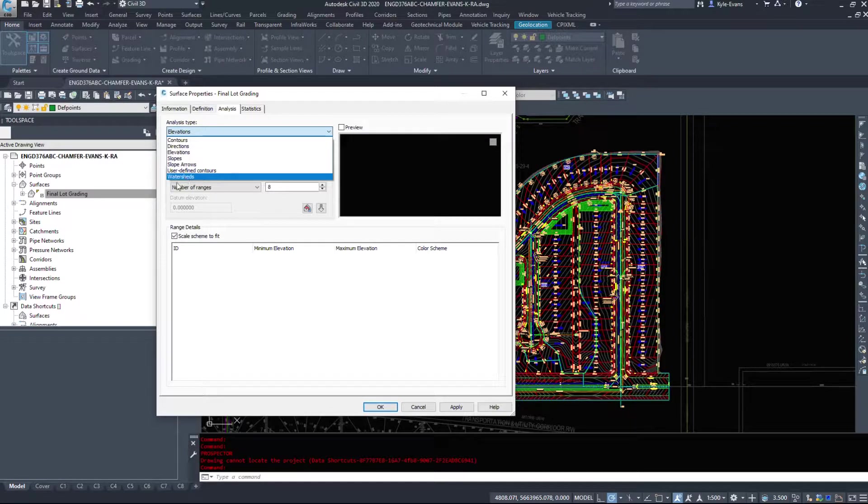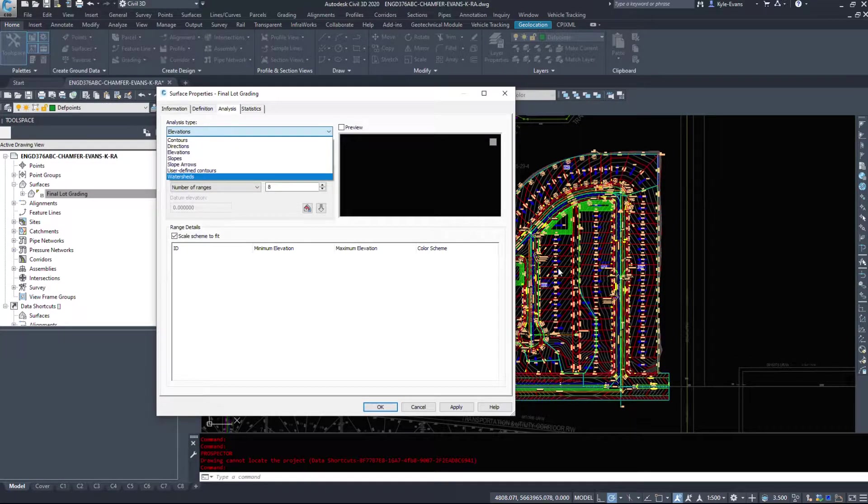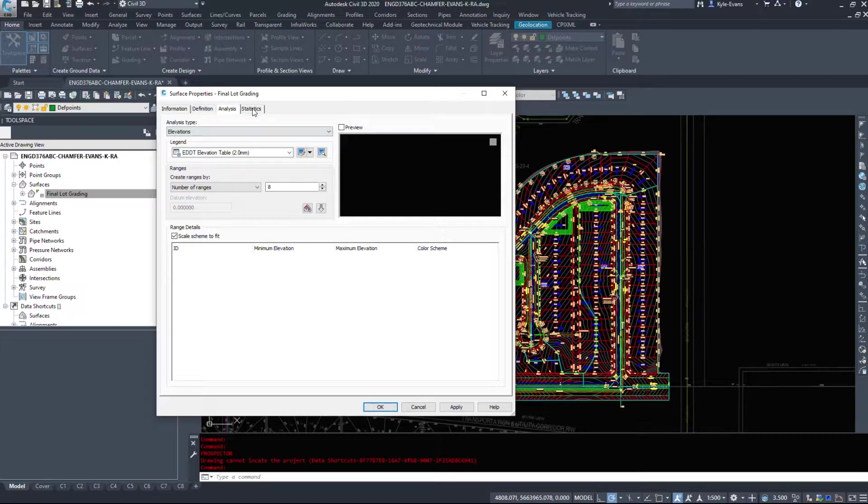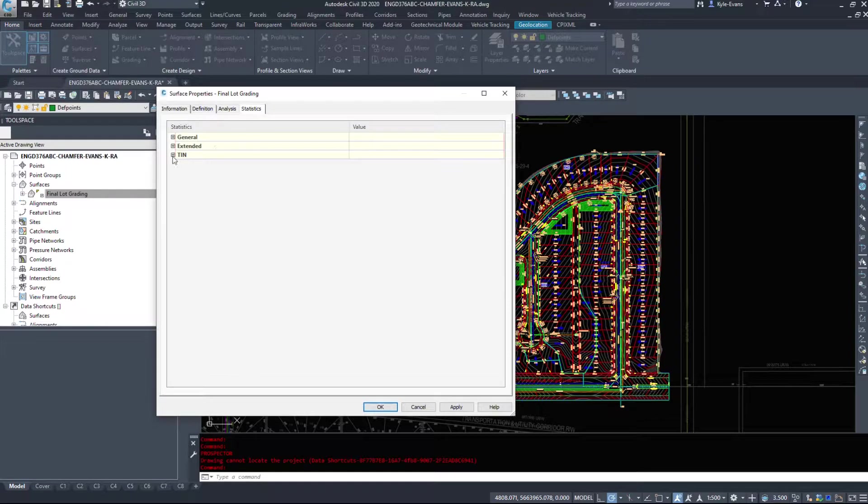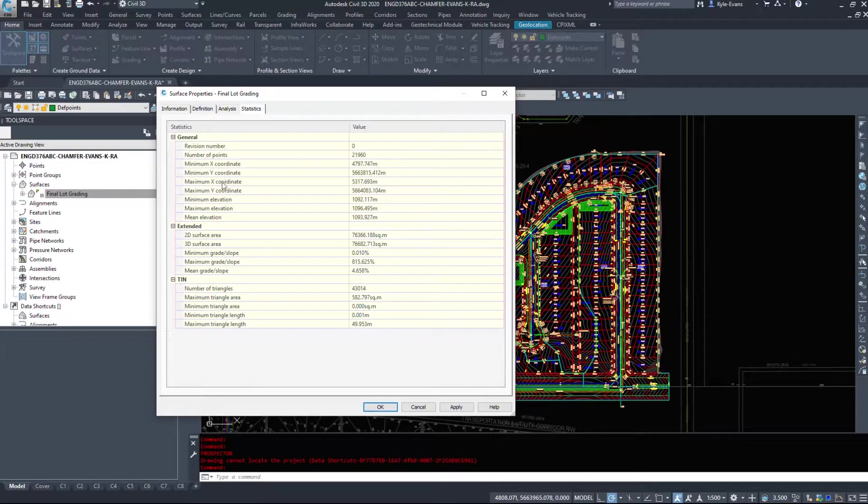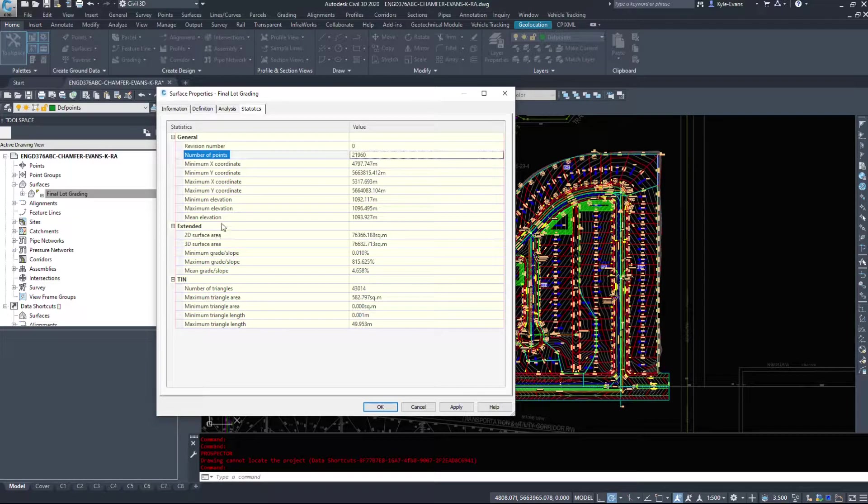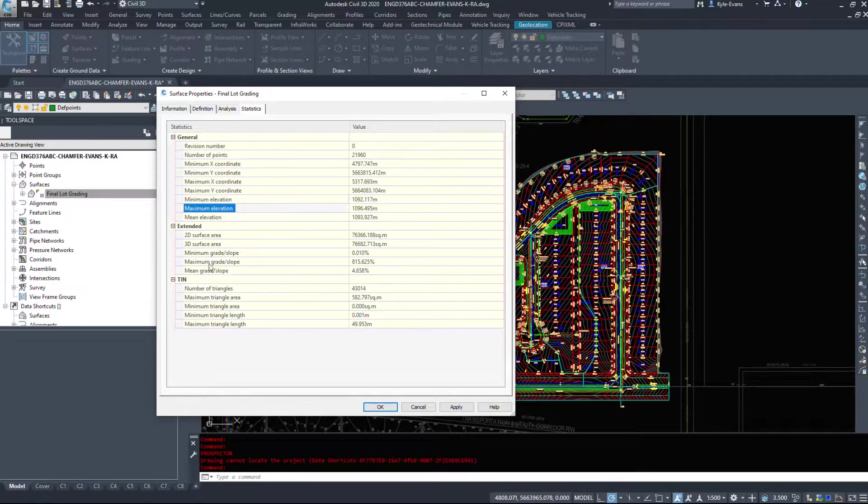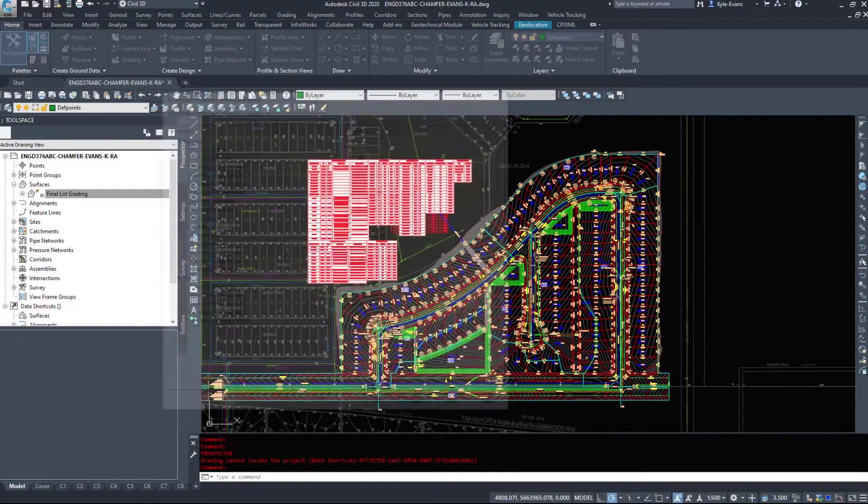I tend to not use these because they seem to bloat the drawing if you have a very detailed surface. And then finally, statistics. It just gives you a little bit of information about this number of points used to build the surface, elevations, surface area, etc.